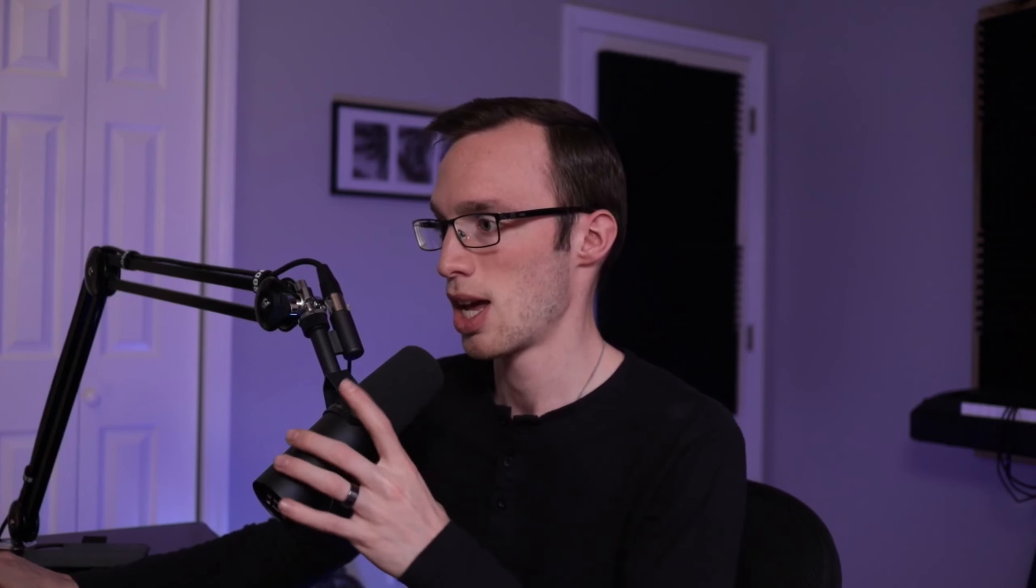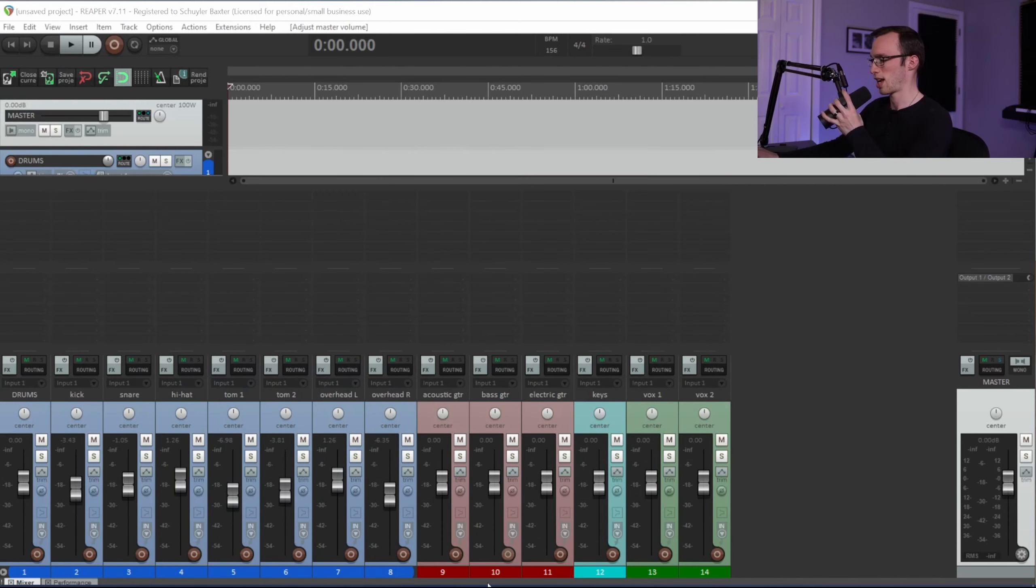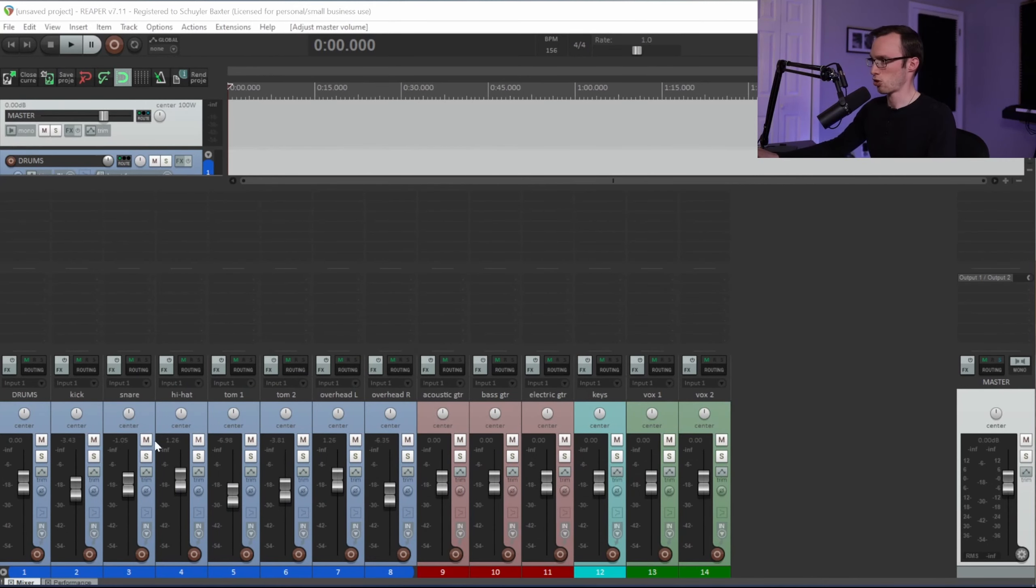So I'm going to open up a Reaper project here. We'll close that out. And you can see here that I've got a bunch of tracks. I've got some drum tracks, I have some guitars, some keys.